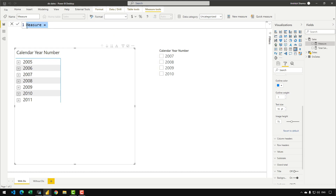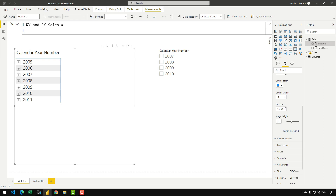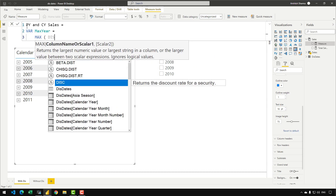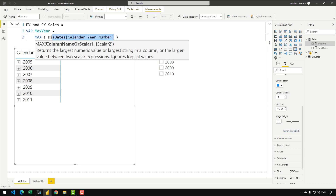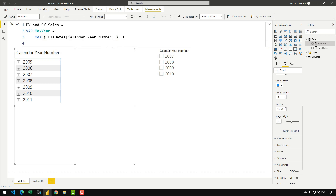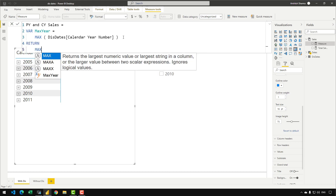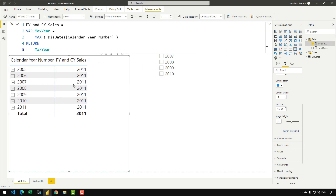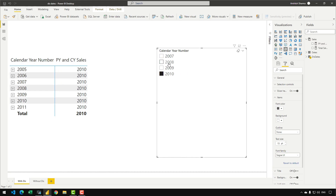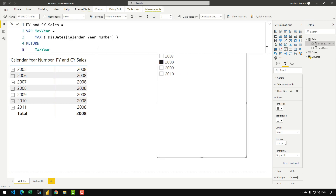Let's create a new measure — right-click, New Measure. I'll name it 'Previous Year and Current Year Sales.' First, we create a variable to retrieve the maximum year from the filter context: VAR MaxYear = MAX(Disconnected[CalendarYearNumber]). This is the same calendar year number in the slicer, so if I select something, MaxYear returns the max from that selection. For 2010, MaxYear shows 2010; for 2008, it shows 2008.